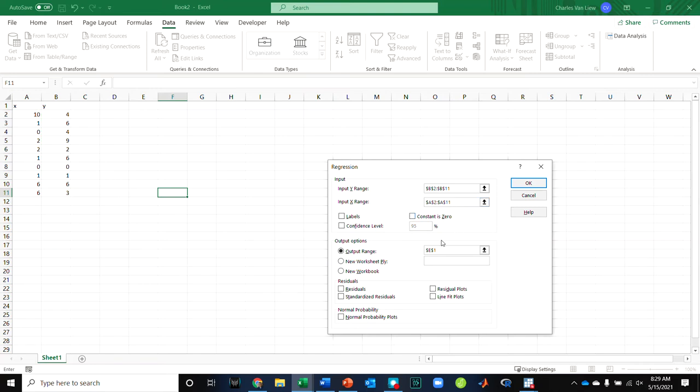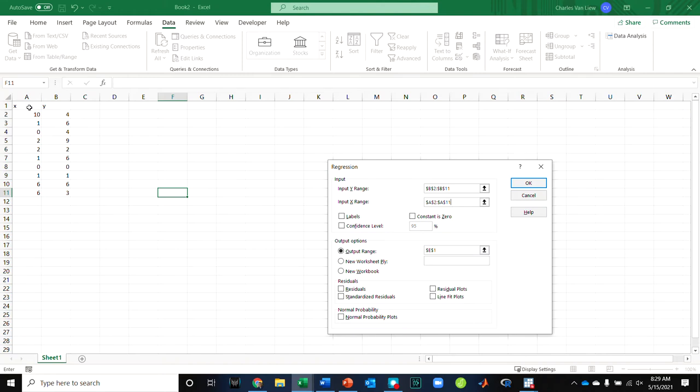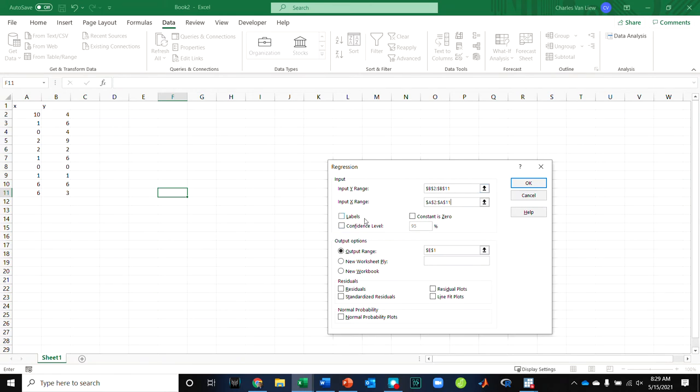So here, if I was going to run a regression, if my X data is in the A column, then my input X, I'm going to select that data. Notice I have it going from 2 to 11, so I did not include the X letter, only the numbers, so I'm not going to check labels. Similarly for B, my Y data is in the B column, so I'm going to select 2 to 11 here, no labels. I just selected the numbers here.